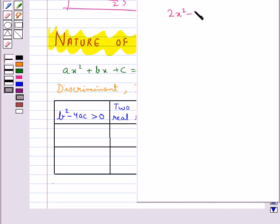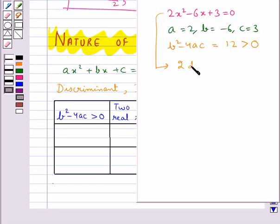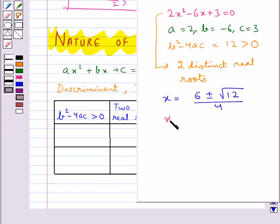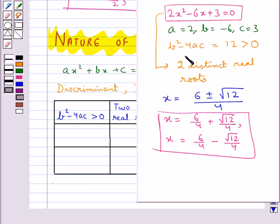For this equation, let's find out what is b squared minus 4ac. This comes out to be equal to 12, which is greater than 0. So this equation has two distinct real roots, which are given by minus b plus minus under root b squared minus 4ac upon 2a. These are the two roots of this quadratic equation where the discriminant is greater than 0.